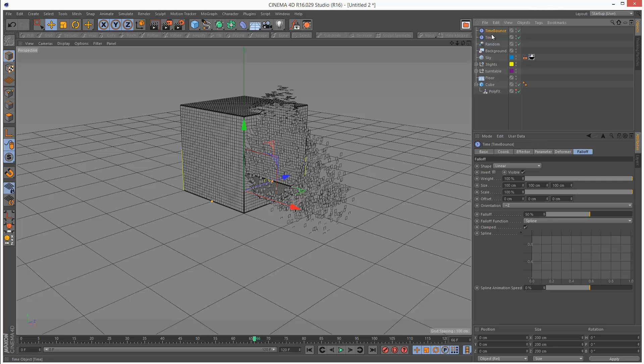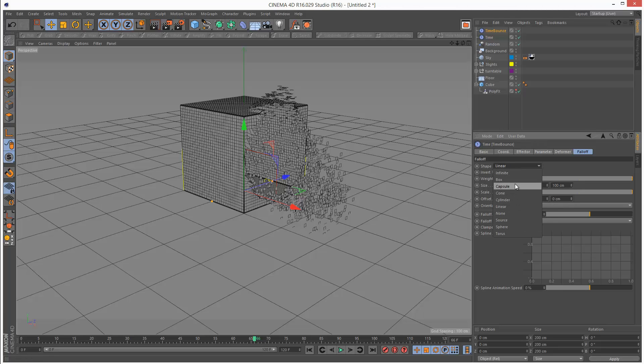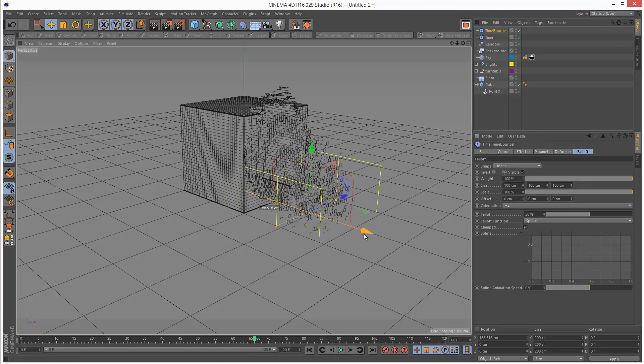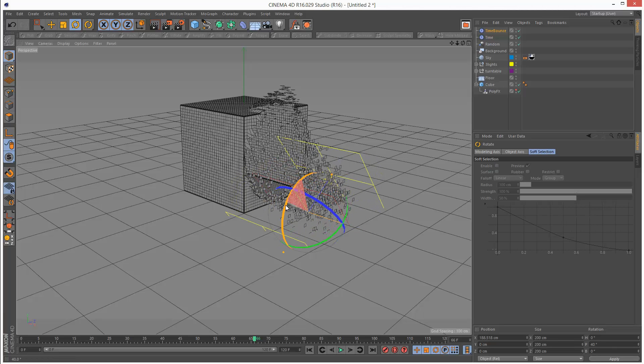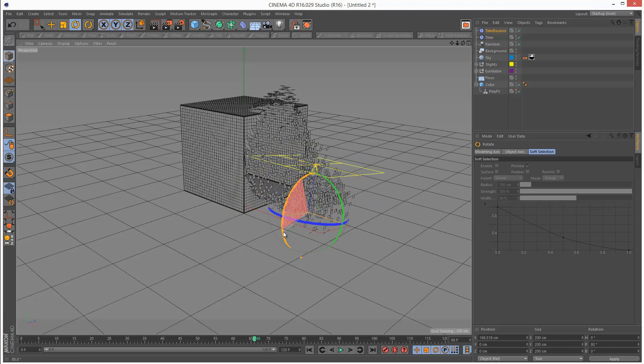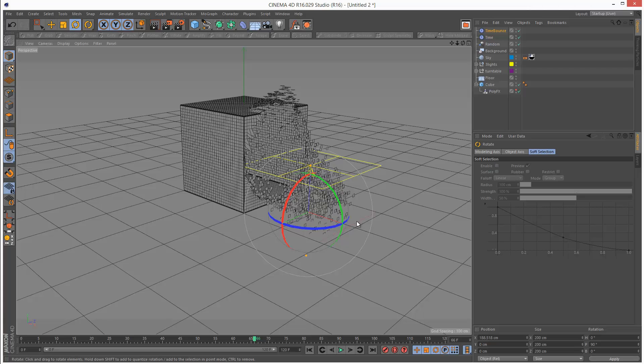We can also set falloff for individual effectors. I'm going to go to the falloff of the time bounce and choose linear. I'm just going to pull it out slightly and hit R to rotate it. Hold down shift to make it snap to 10 degree increments.